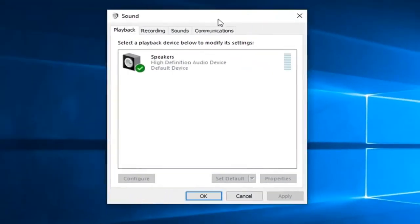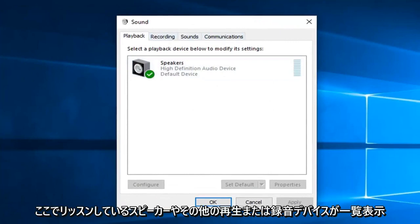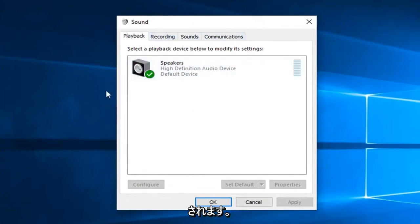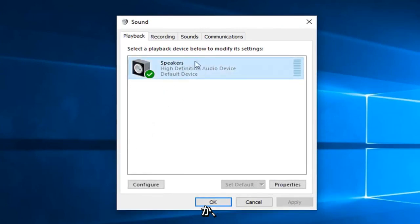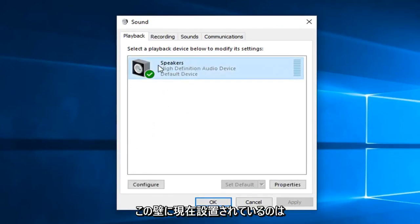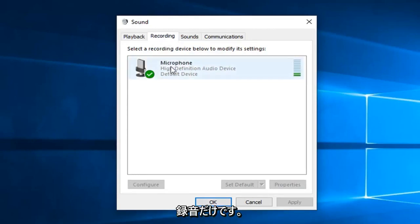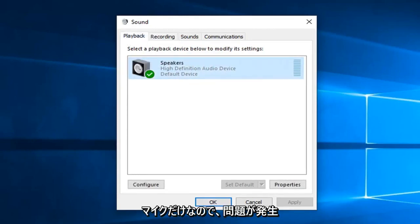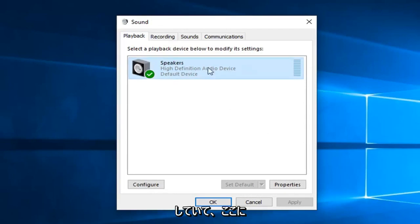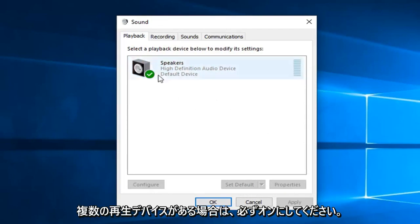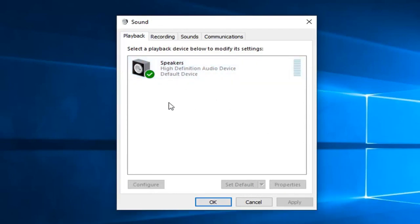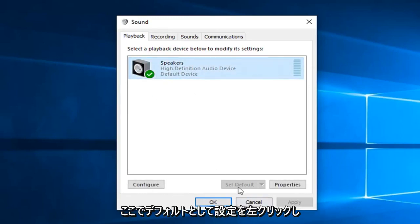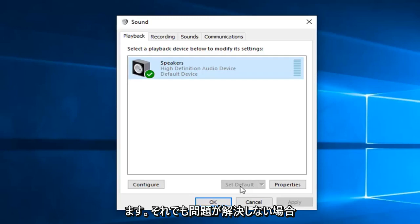Now it should list out any speakers and other playback or recording devices listed in here. You want to make sure whatever you want to be set as default is turned on. So you can see I have my speakers are the only ones currently set up here. As well as recording, you can tell there's only one thing being shown here and that's the microphone. So if you're having problems, you want to just make sure you turn it on. If you have multiple playback devices in here, just left click on the one that you want to set as default, and then left click on set as default here.